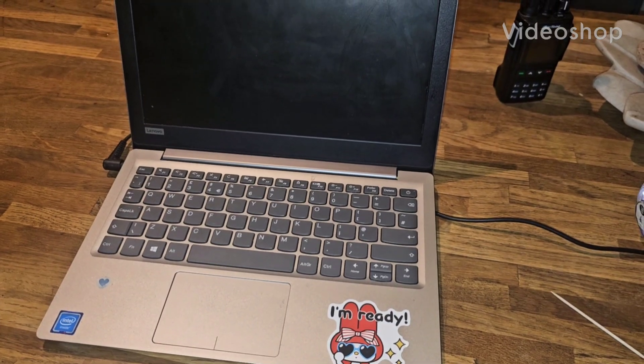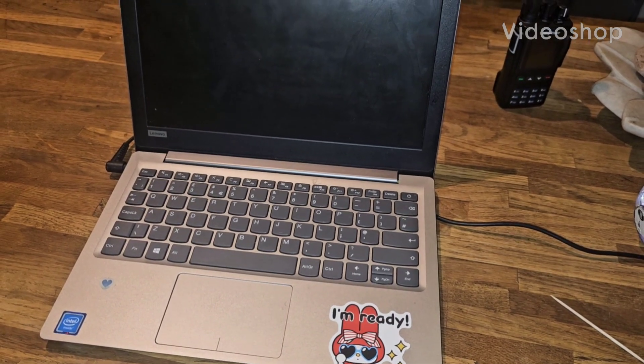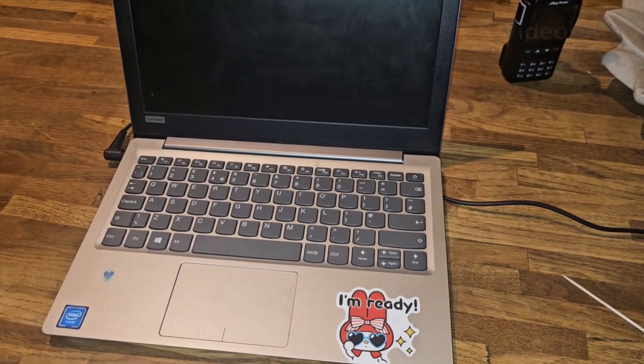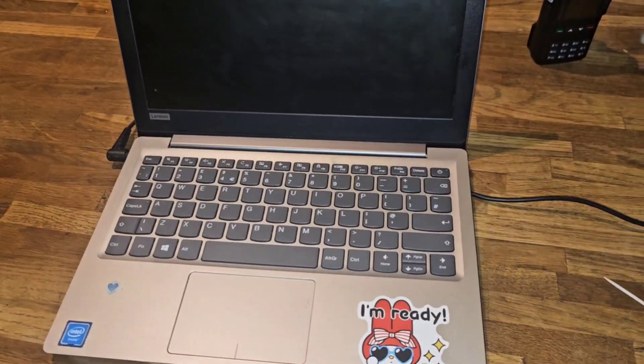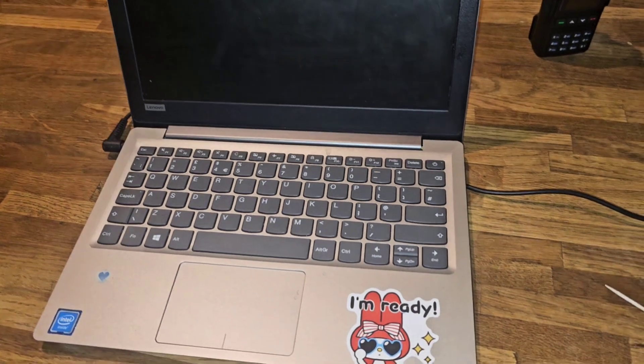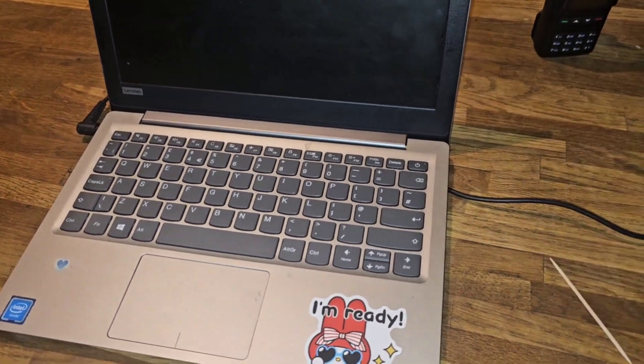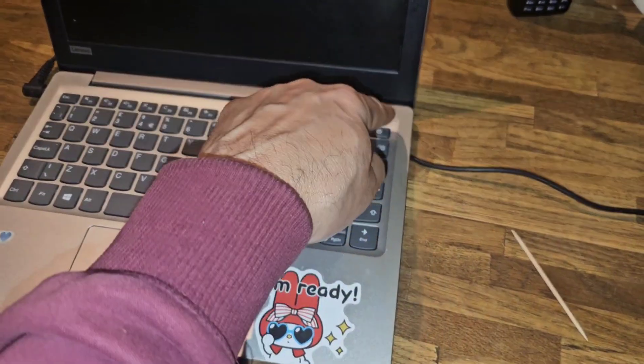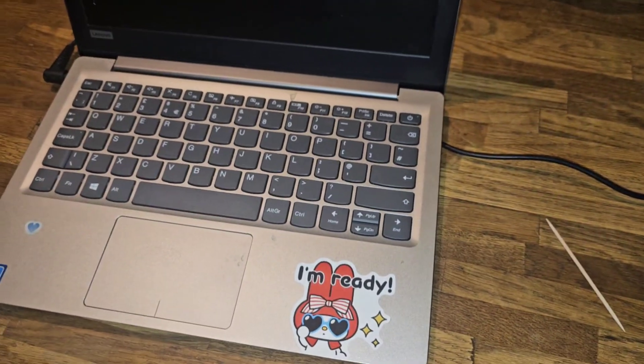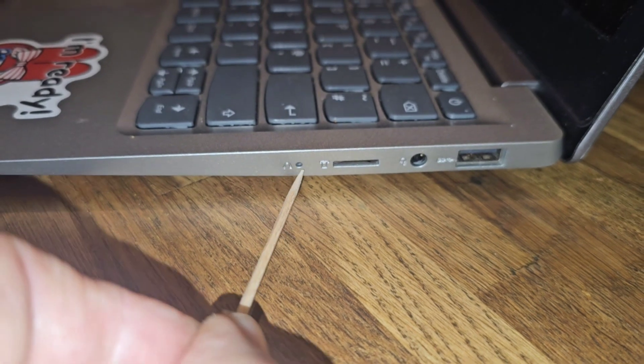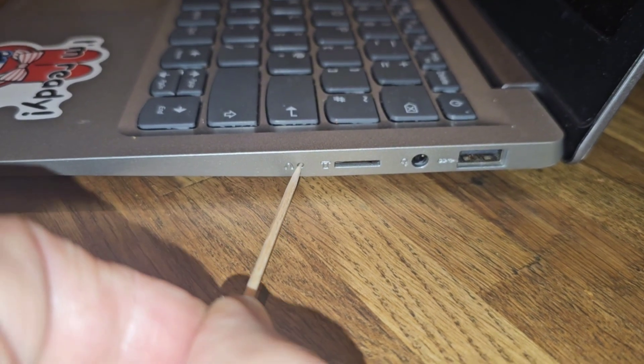If you have a Lenovo 120s 11AP and want to factory reset it, get yourself a toothpick. Make sure it's turned off, then on the side just hold that in.